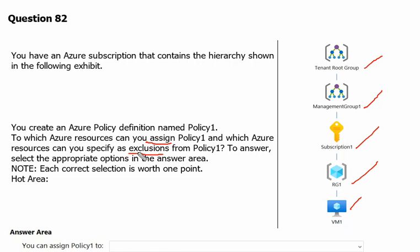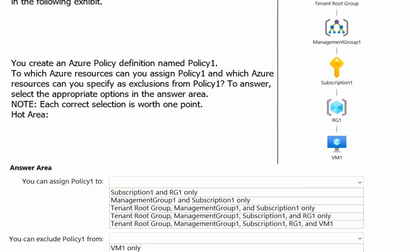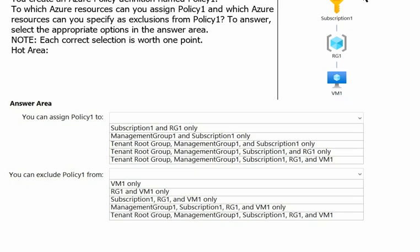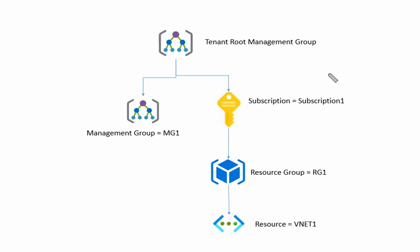We have to identify where we can assign the policy and what we can keep in exclusion from Policy 1. We are given the options below. We need to identify where we can assign the policy and what we can exclude from the policy. To test this, we have created a scenario on the Azure portal.